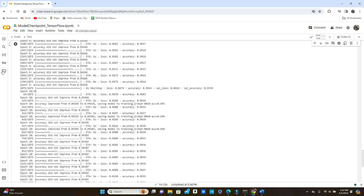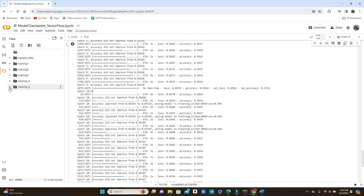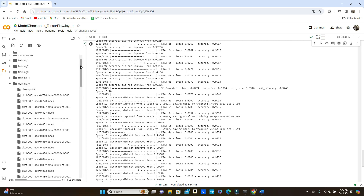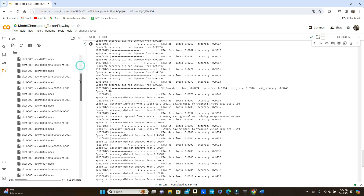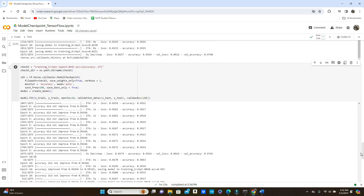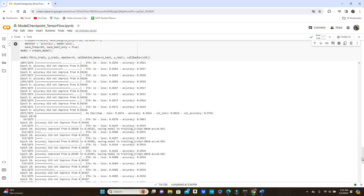Model training is done. Let's see the training_five folder — it saved the best weights. We got several files for each epoch with the best accuracy saved. That's all for today. I wanted to show you how you can use ModelCheckpoint to save your model while training your TensorFlow model, which will come in very handy. Please like, comment, share, and subscribe — thank you so much for watching.